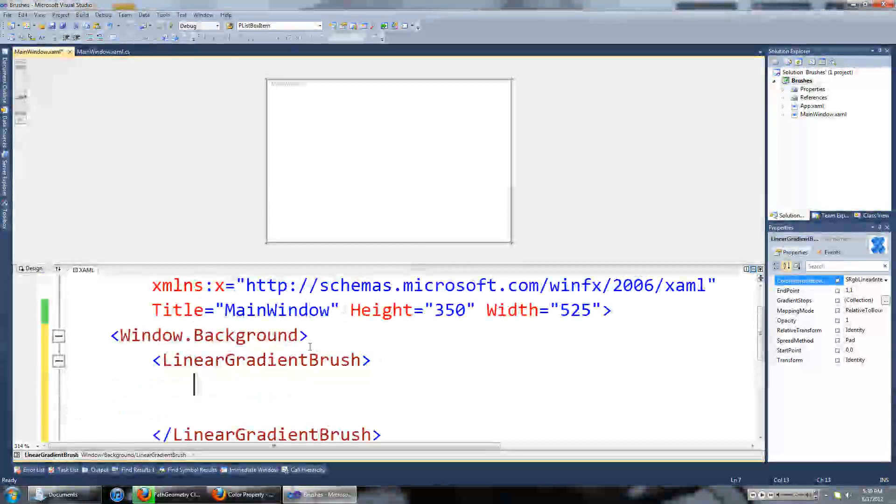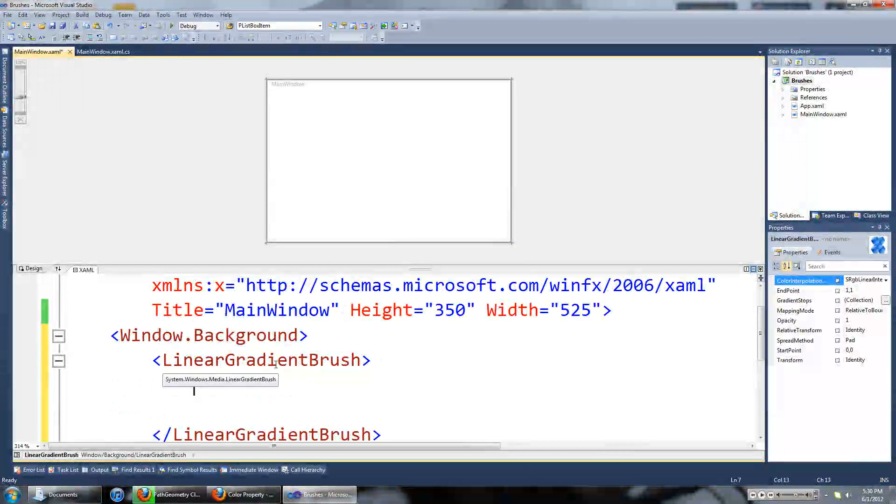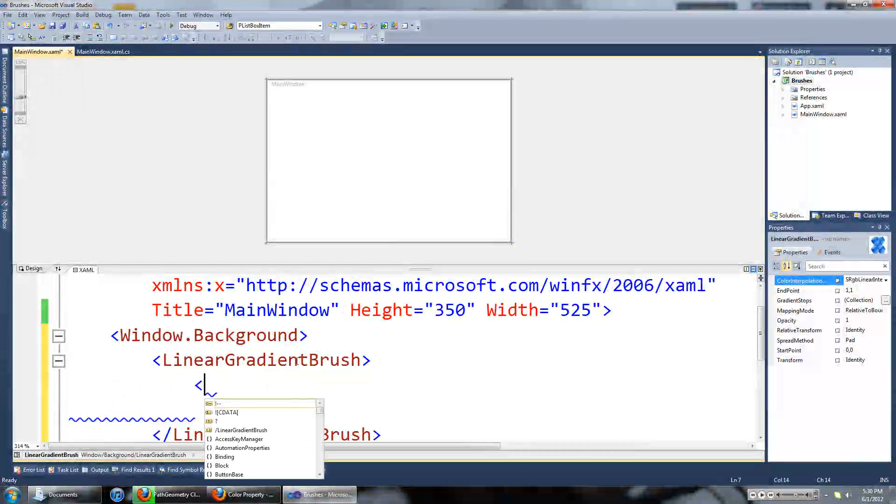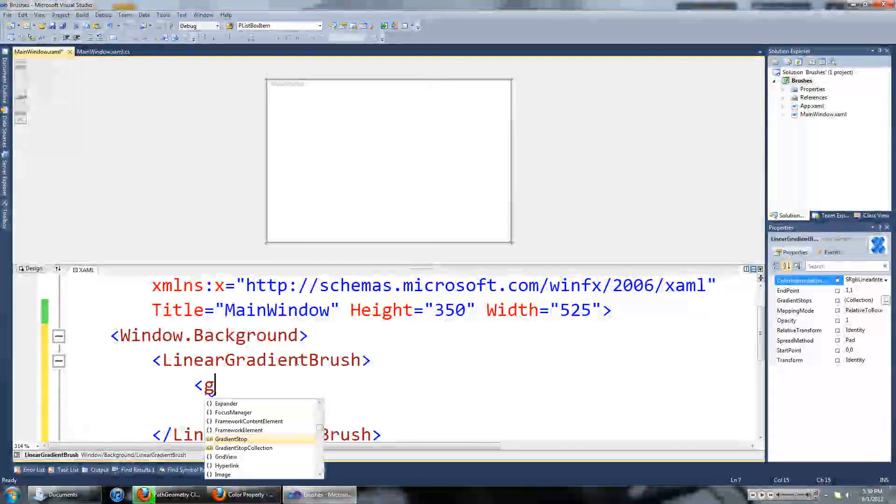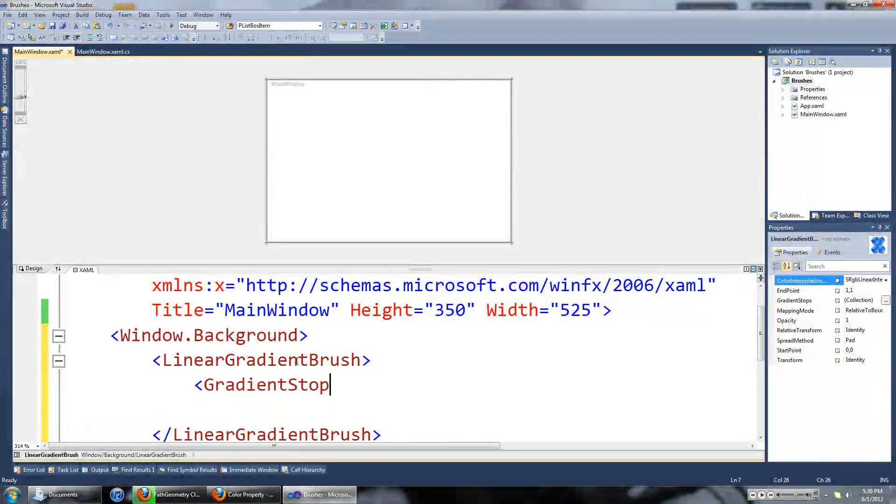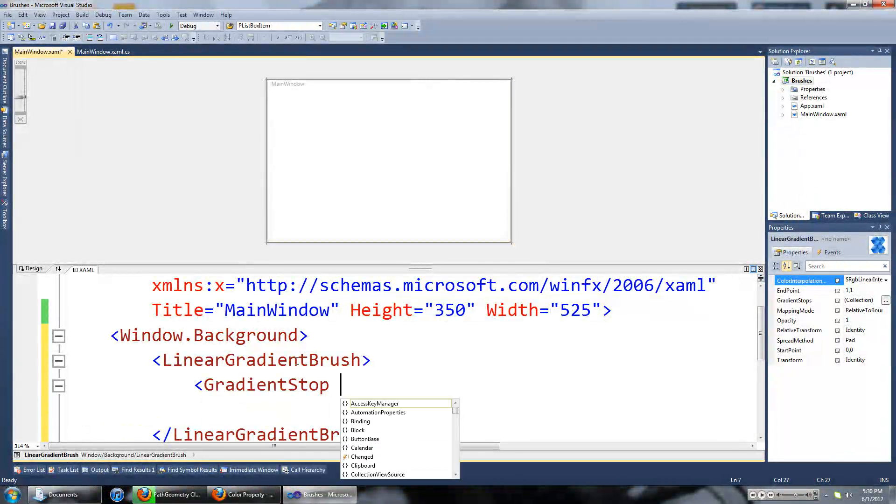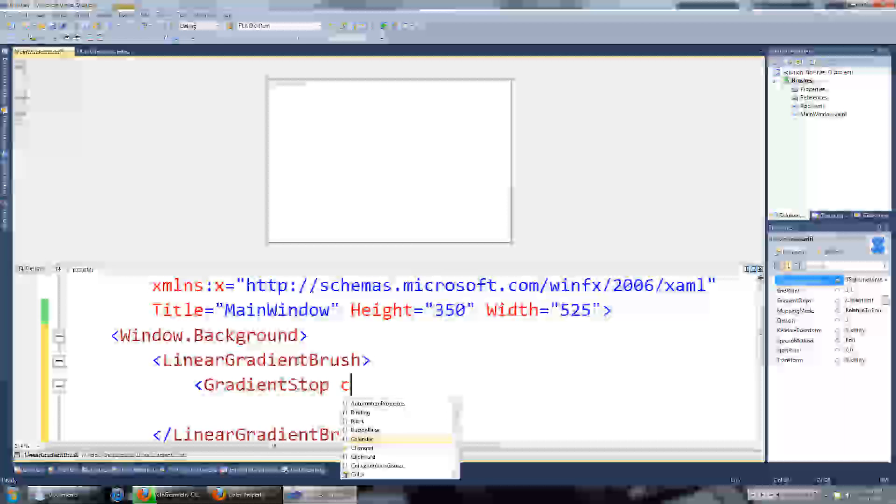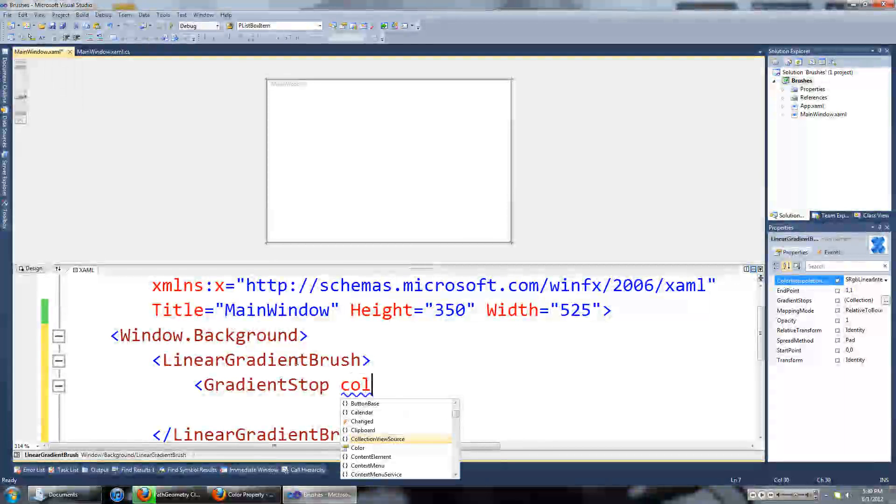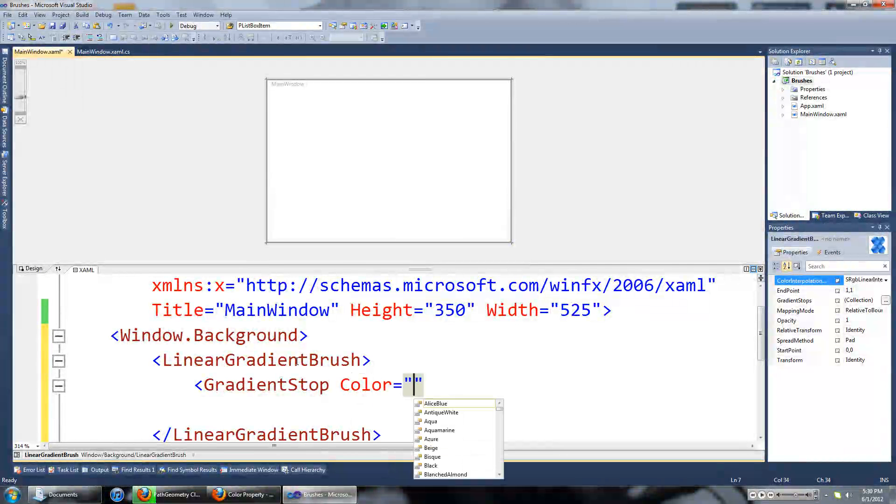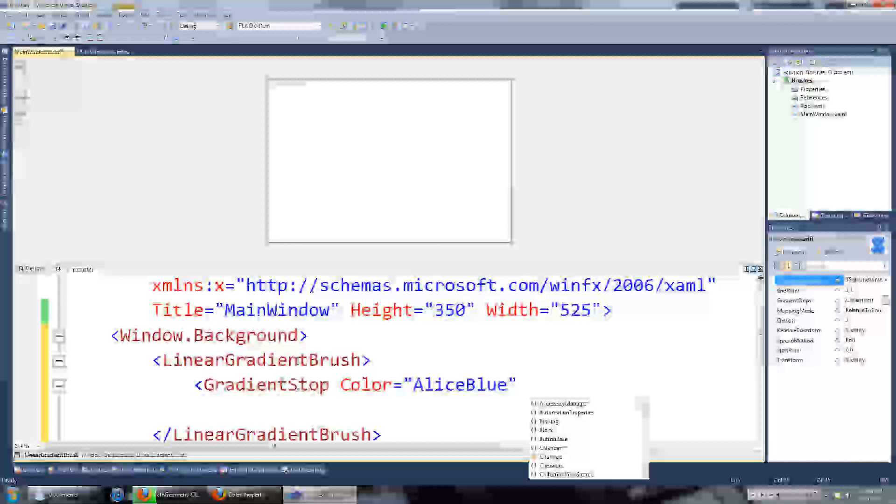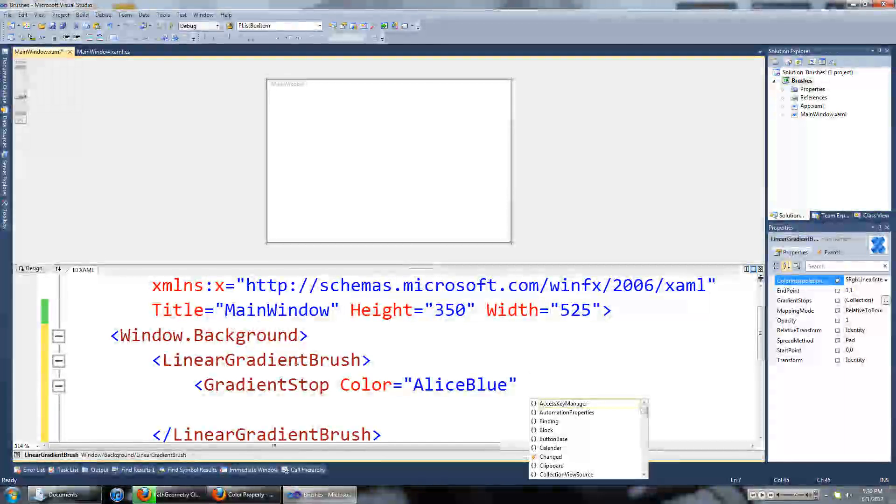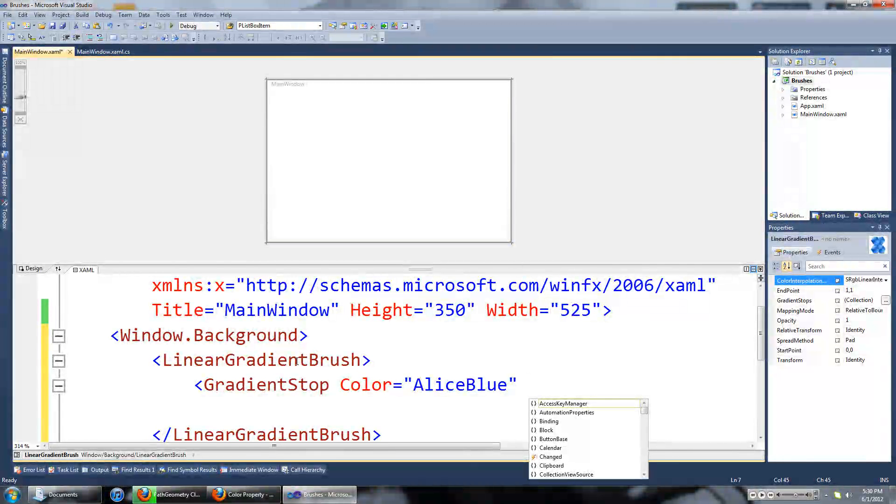In a linear gradient brush you want to create gradient stops. So we go gradient stop, set its color property, and we also have to set an offset property.